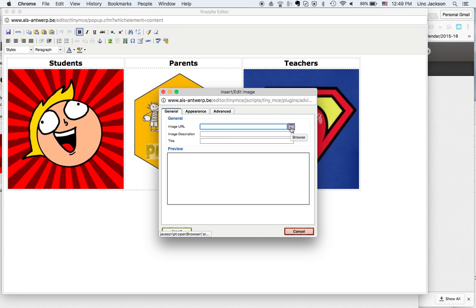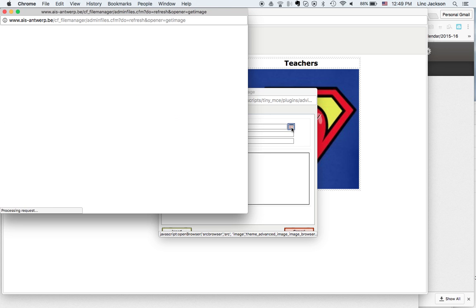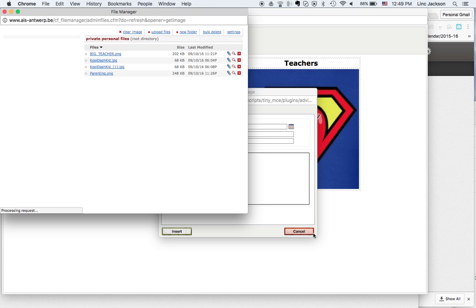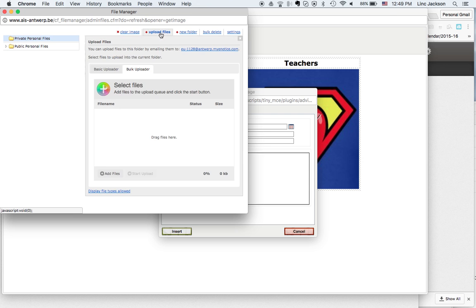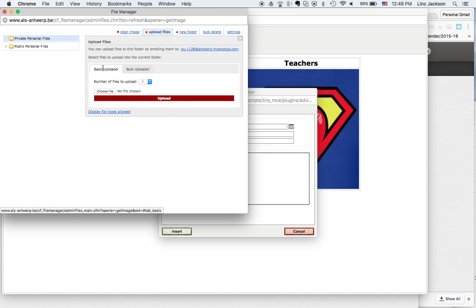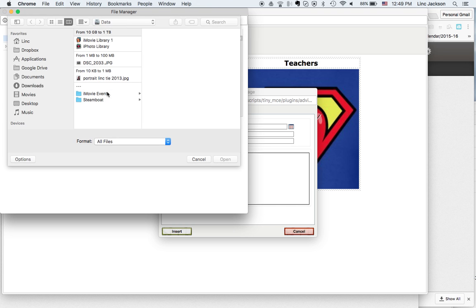There's an icon on the right. You can use a URL, but I want something off my computer, so I'm going to click this button. When I get here, I want to upload a file and then click basic uploader - I'm not doing bulk. I need to choose my file. That'll take you to a finder screen.